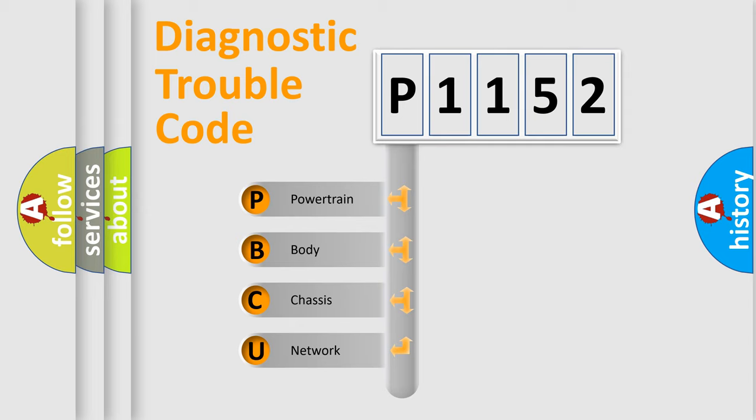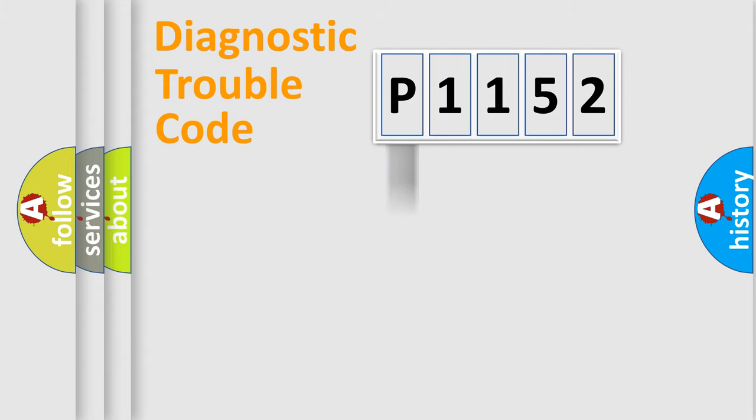We divide the electric system of automobile into four basic units: Powertrain, Body, Chassis, and Network.